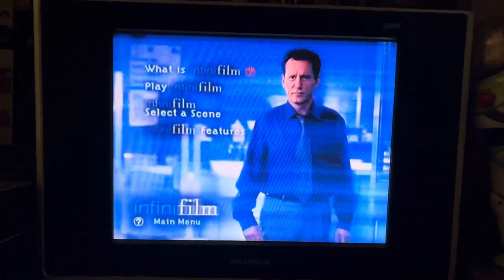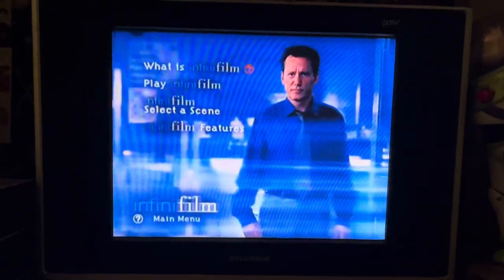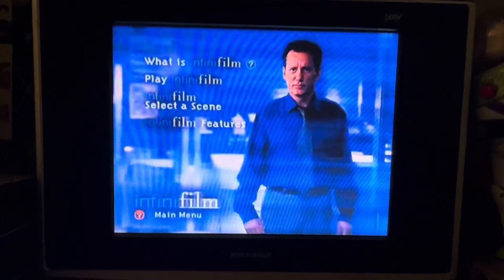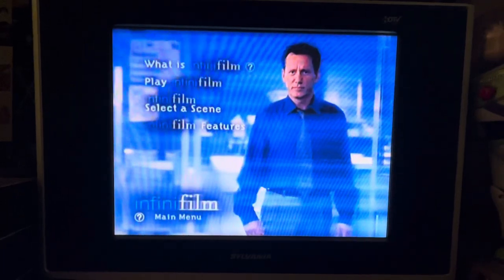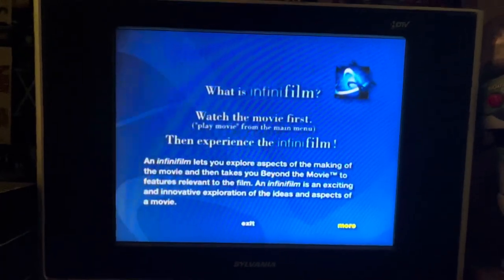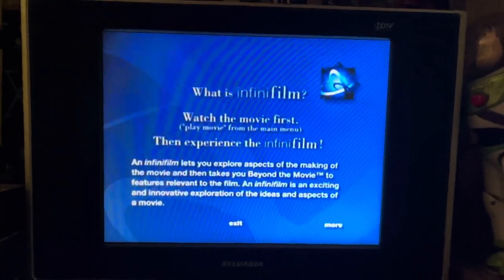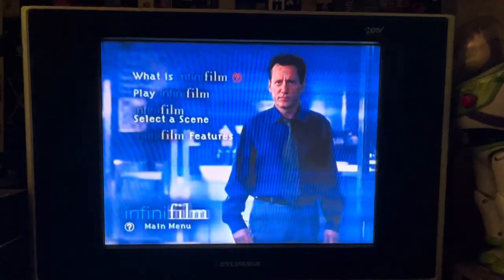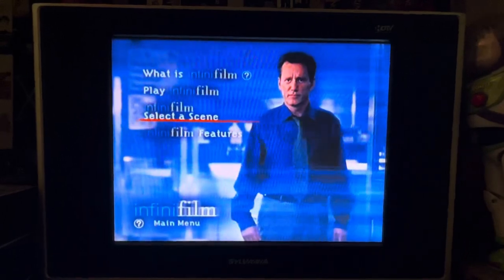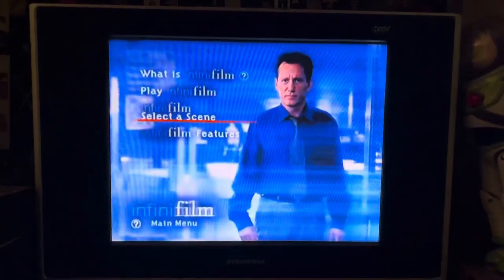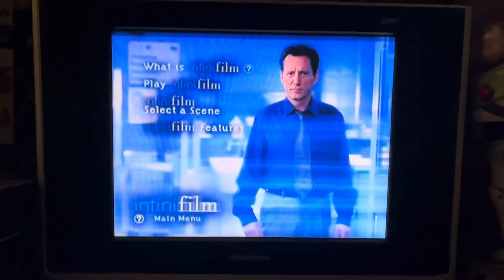First we have 'What is InfiniFilm,' which I'm not going to show — it's basically just explaining what it is. Then we have 'Play InfiniFilm,' which is playing the movie. Actually, I was thinking of Elf — this one isn't a video like I thought. The DVD of Elf came out in 2004 and the film is from 2003; this John Q DVD is from 2002, so it came before Elf.